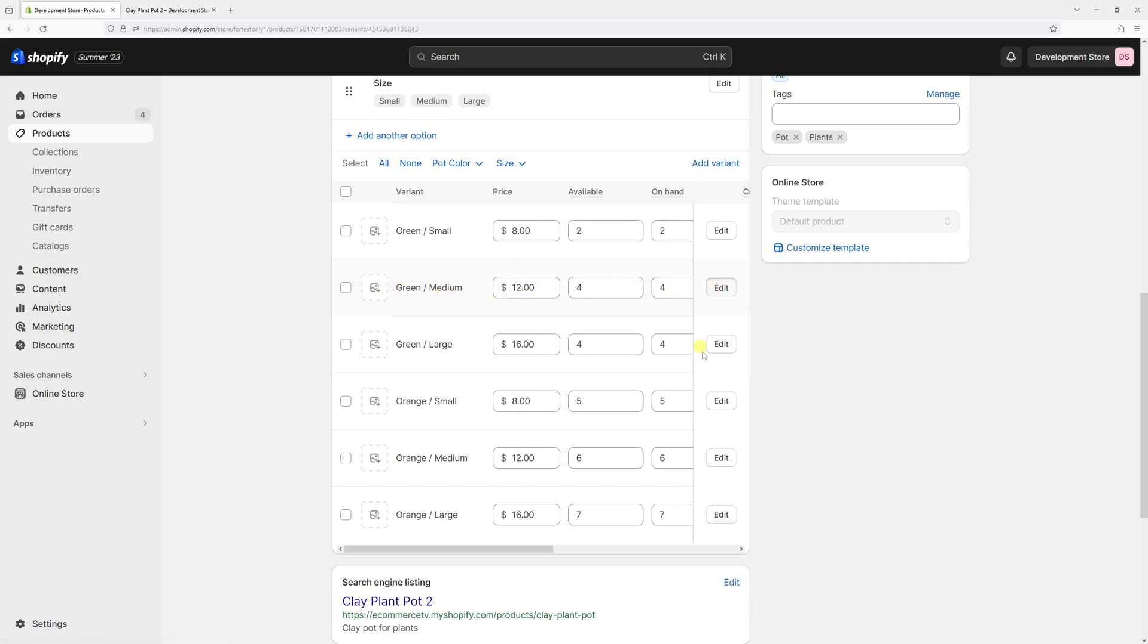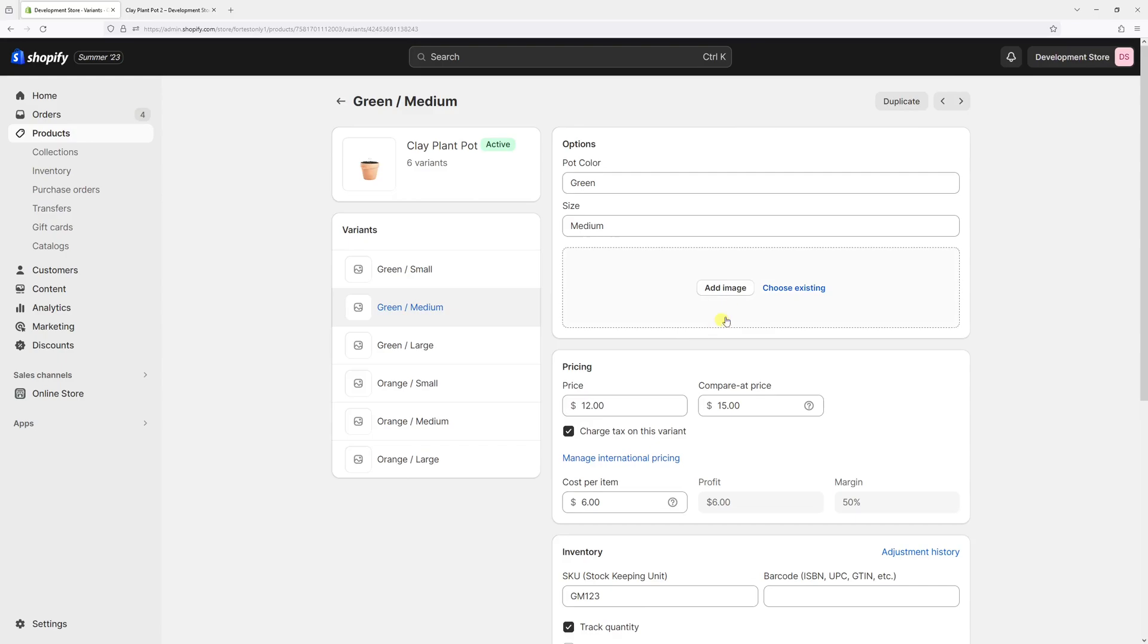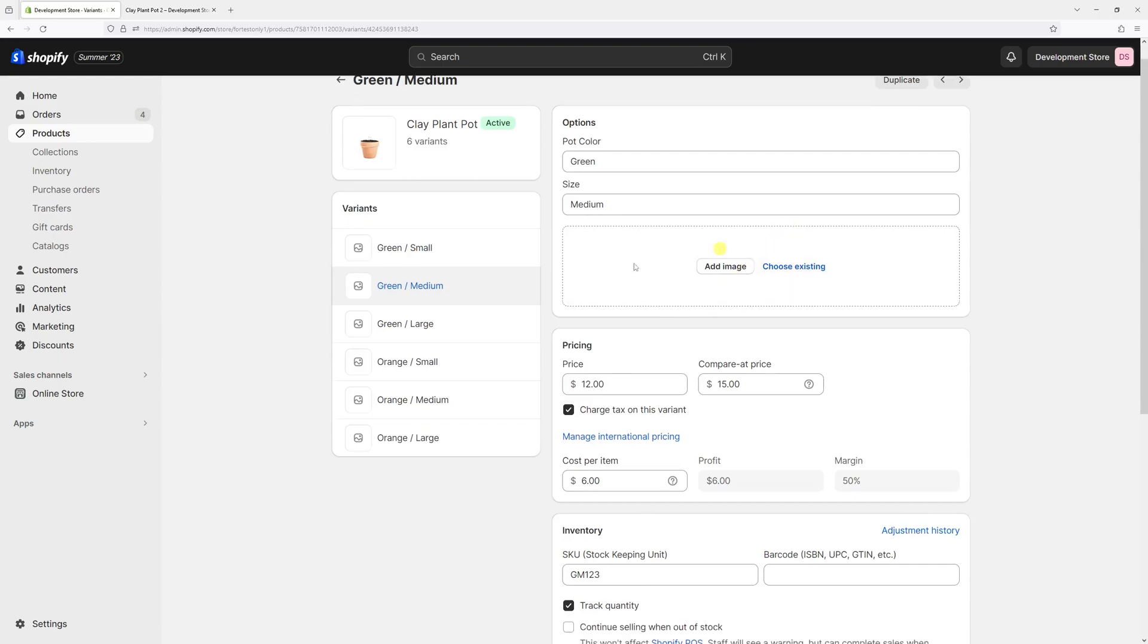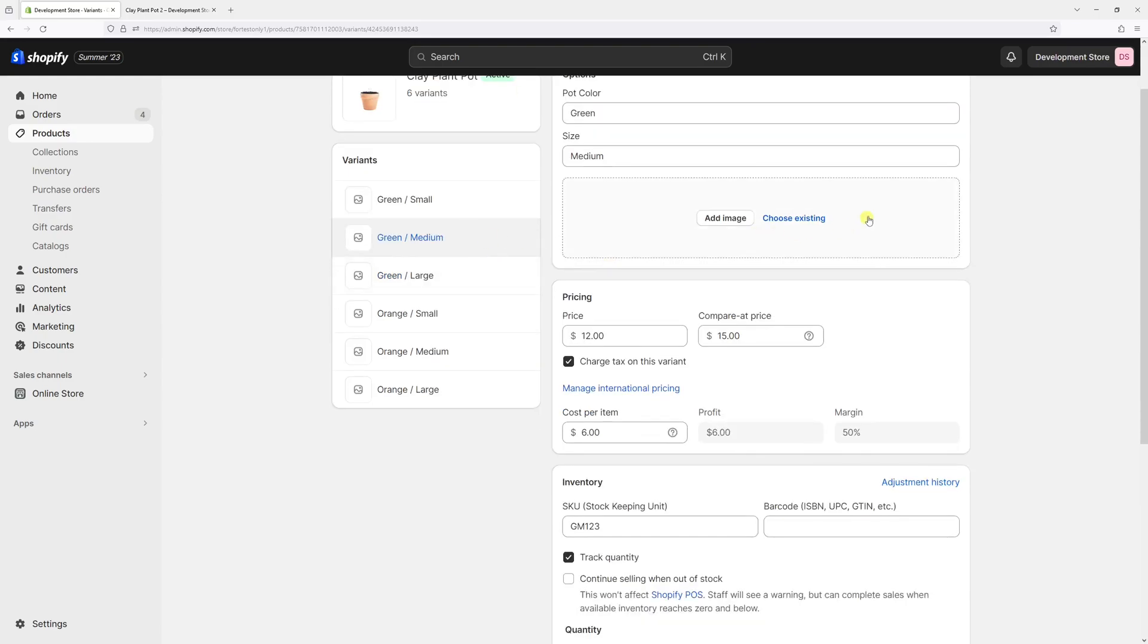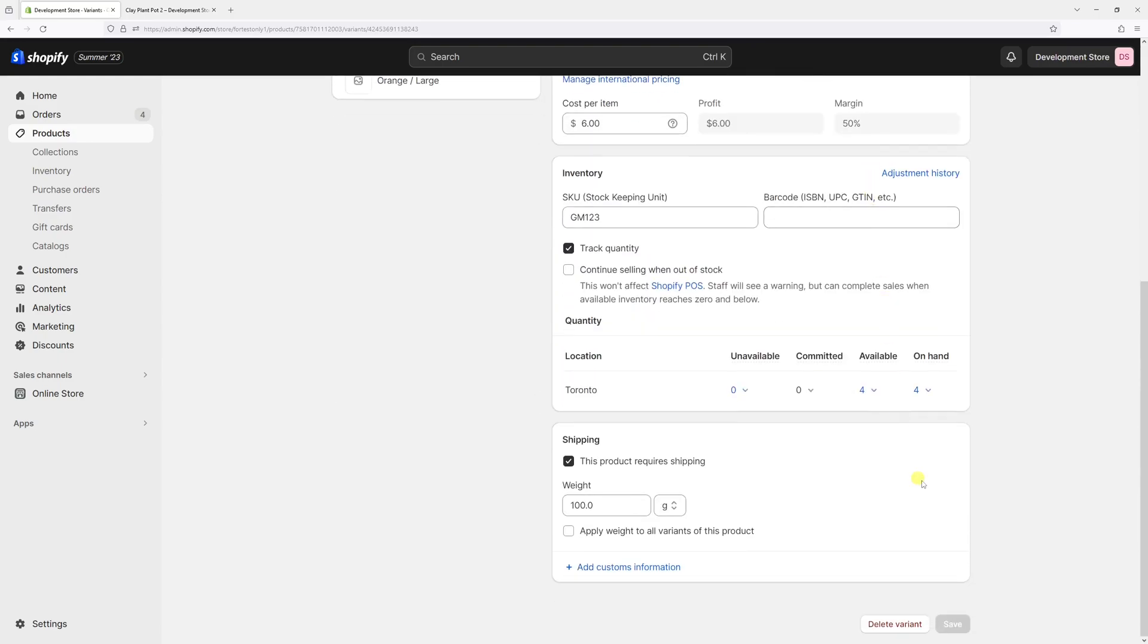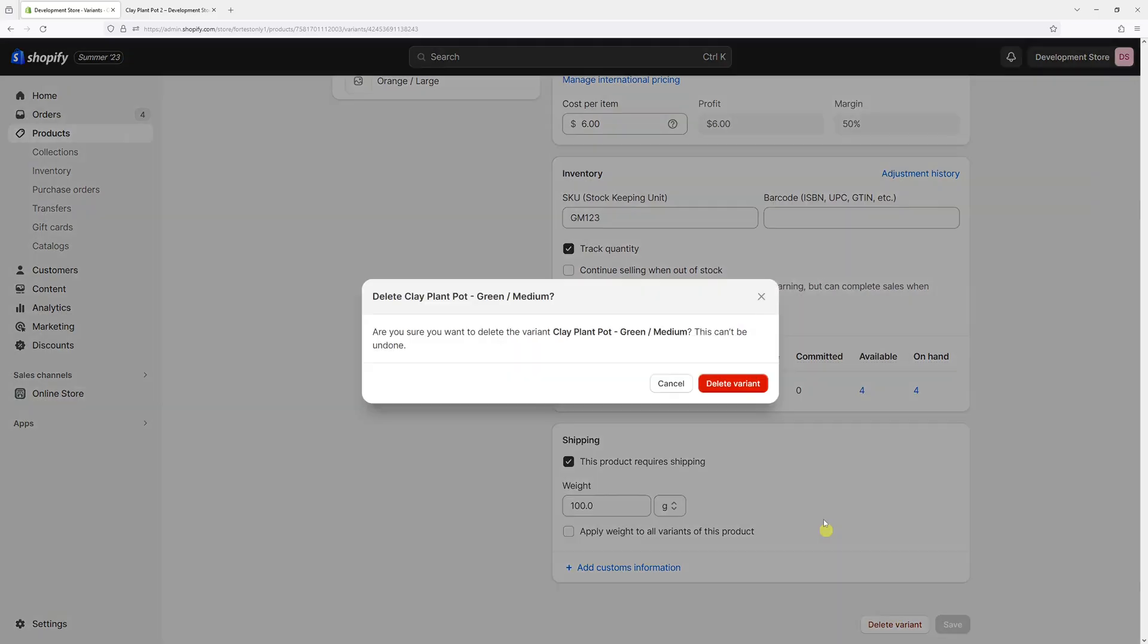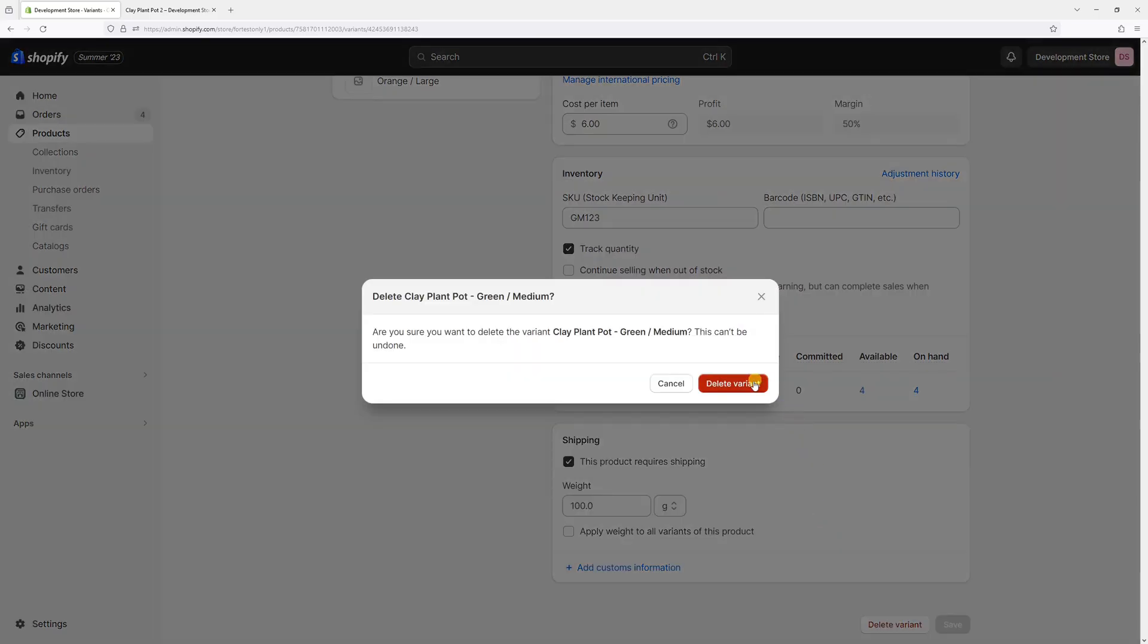Click on edit. And then once it's highlighted, scroll all the way to the bottom, and then click on delete variant. Then confirm.